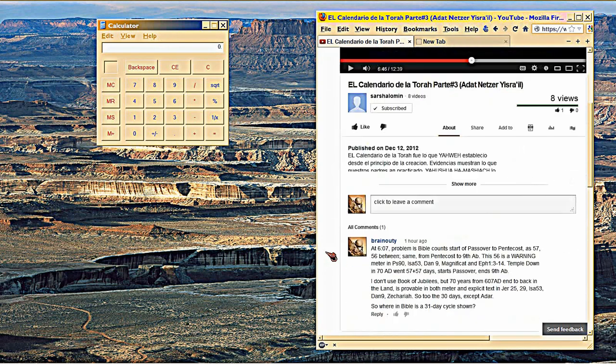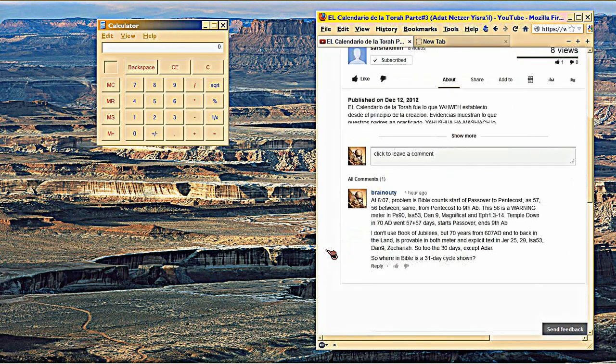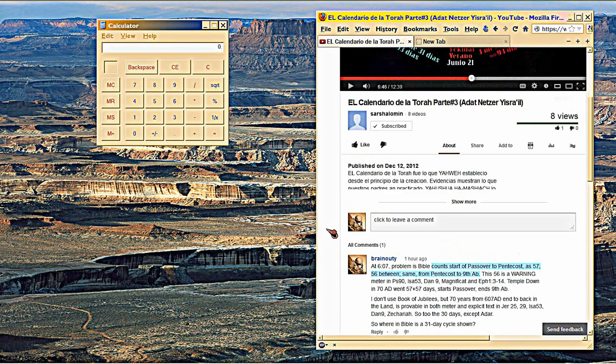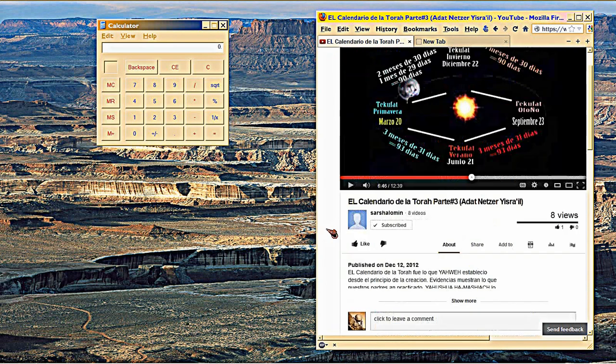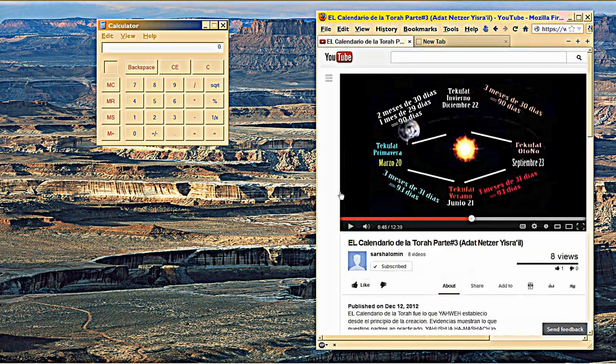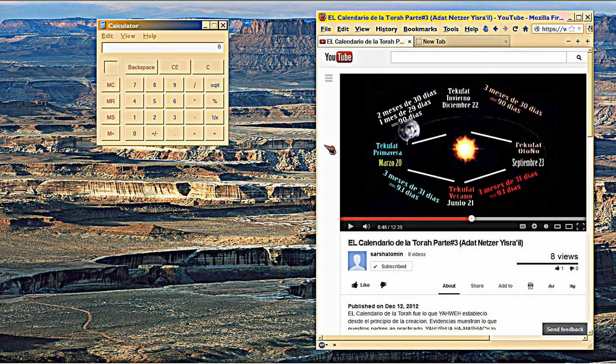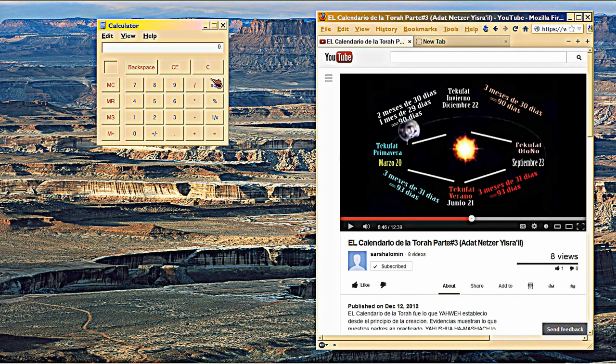Here, this business about the Bible counting the start of Passover, that's where I'm hung up. And of course your own video, this is your Spanish version of what you've already published, and it's interesting the way - nice, slow Spanish, I appreciate that - but I want to show you what the issue here I'm having is.